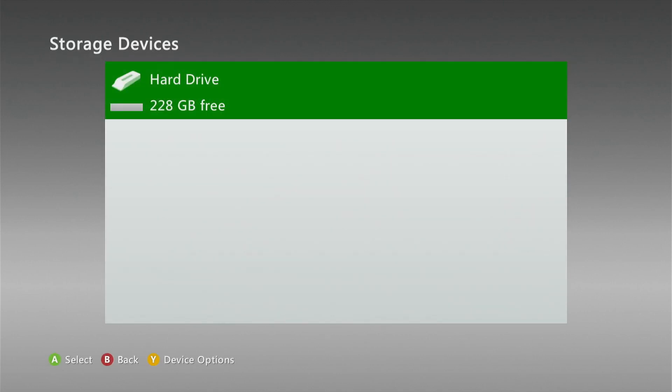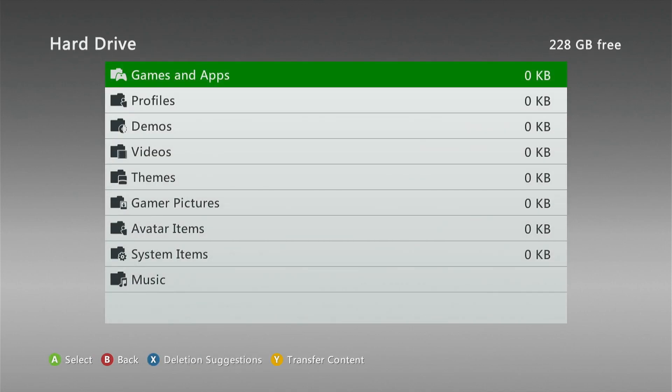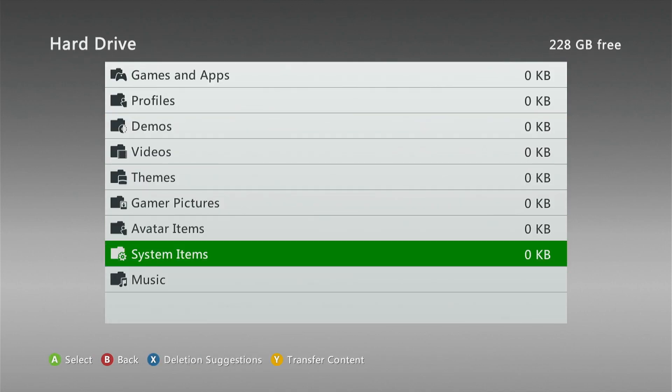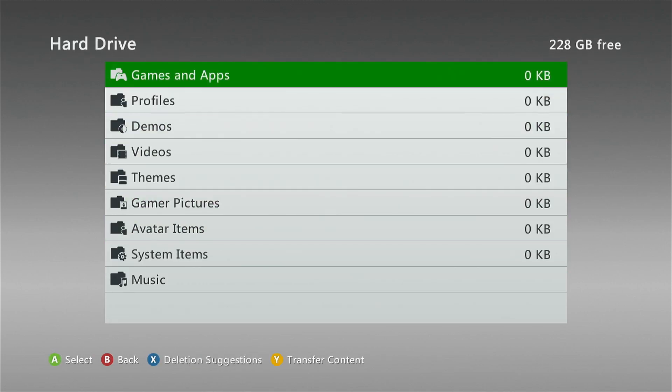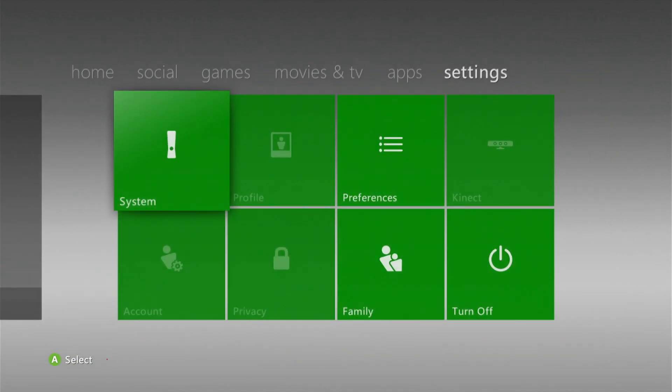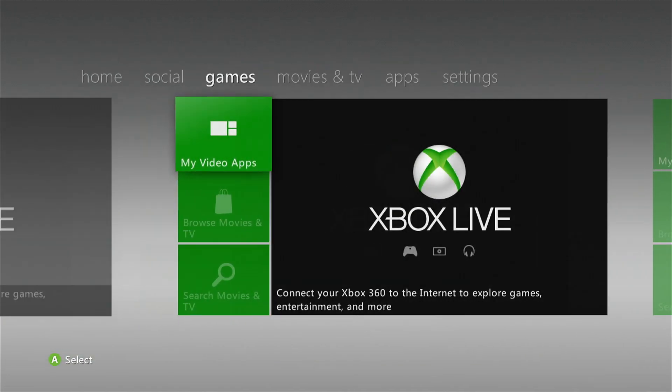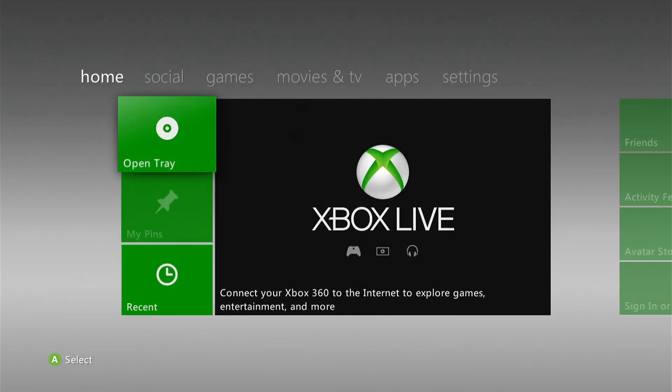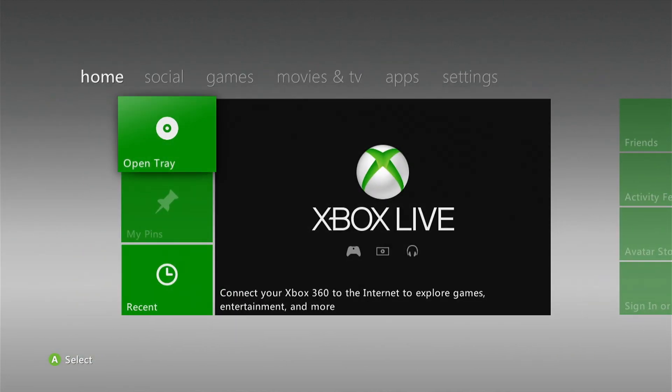There we go. It's now successfully formatted. You'll see there's nothing on the hard drive. This is completely clean. That is it. You now have a formatted hard drive on your Xbox 360 console.